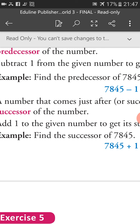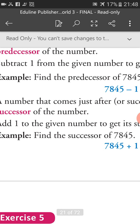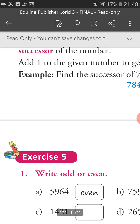I am repeating again: what is the predecessor? Predecessor is the number that comes before the given number. And successor is the number that comes just after the given number. These are examples of successor and predecessor.